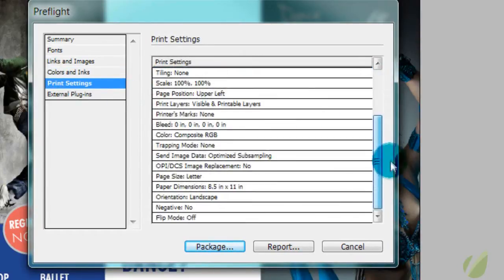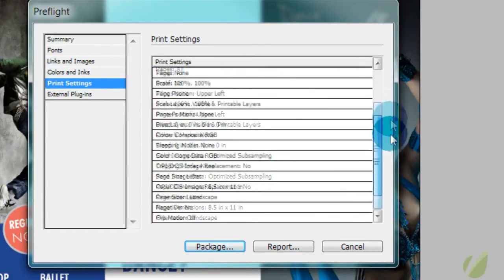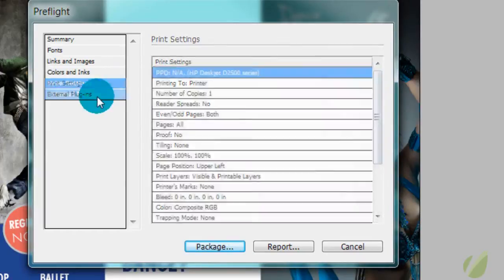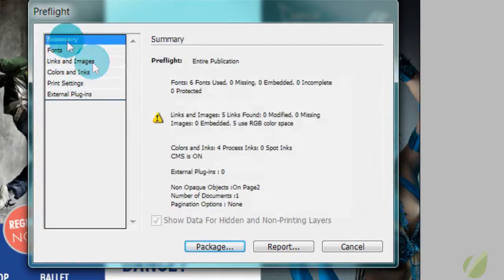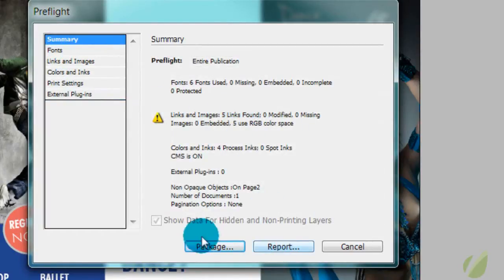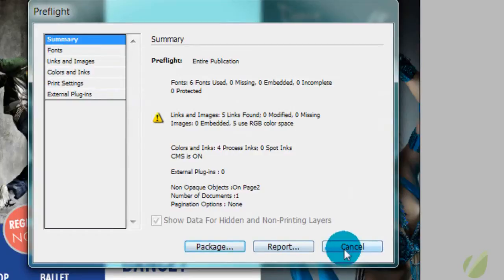If you have any print settings, you can see them here and if you're using any external plugins, you would see that there. So from here, you can look at your report. You could package this if you wanted to, but I'm just going to hit cancel because we don't have anything else that we want to do with the pre-flight.